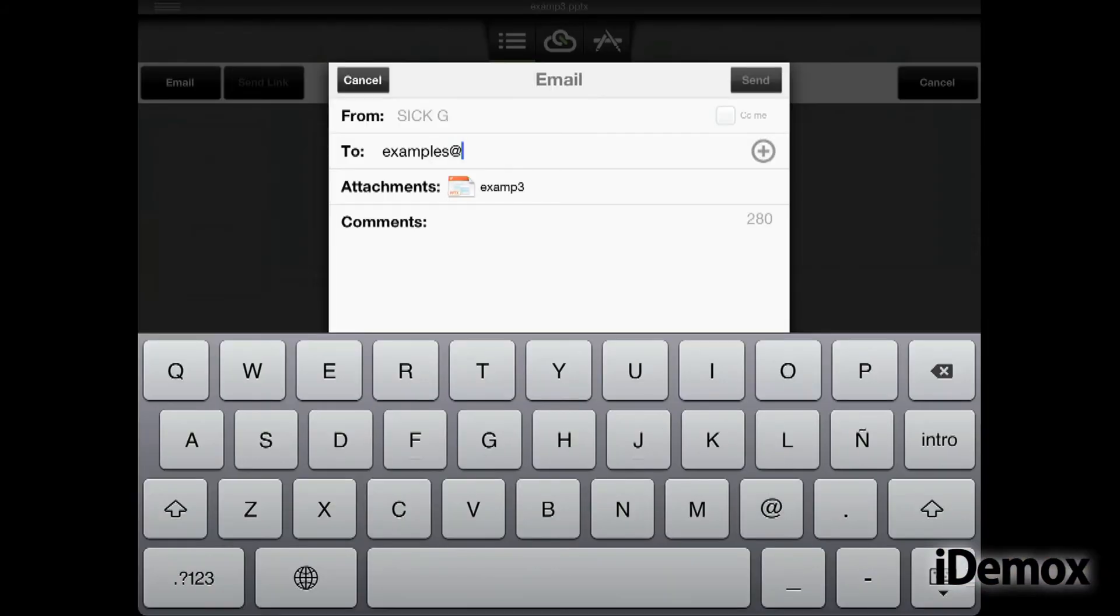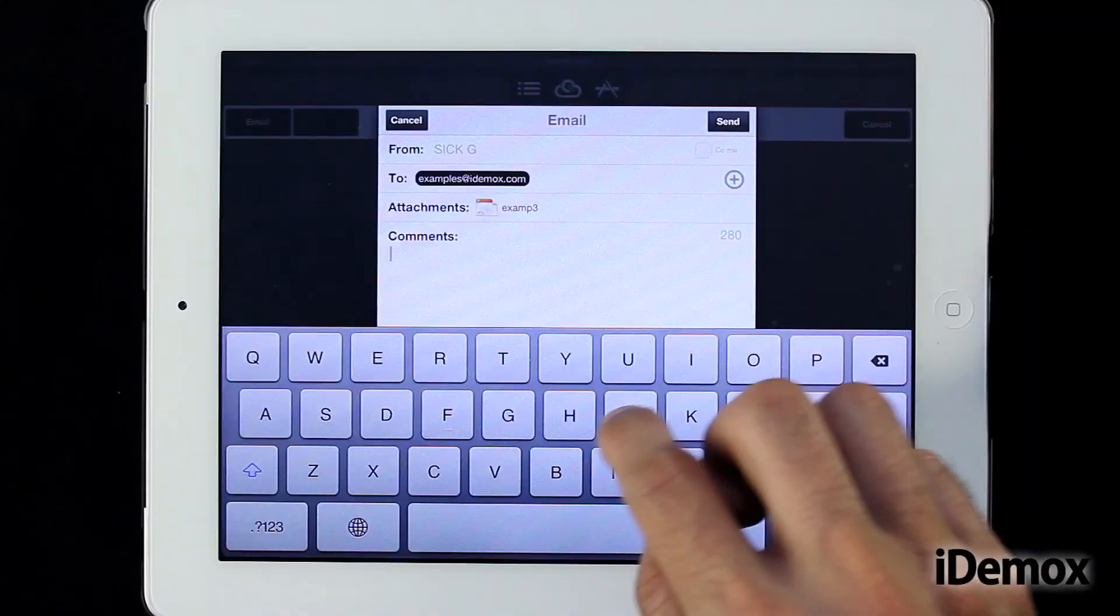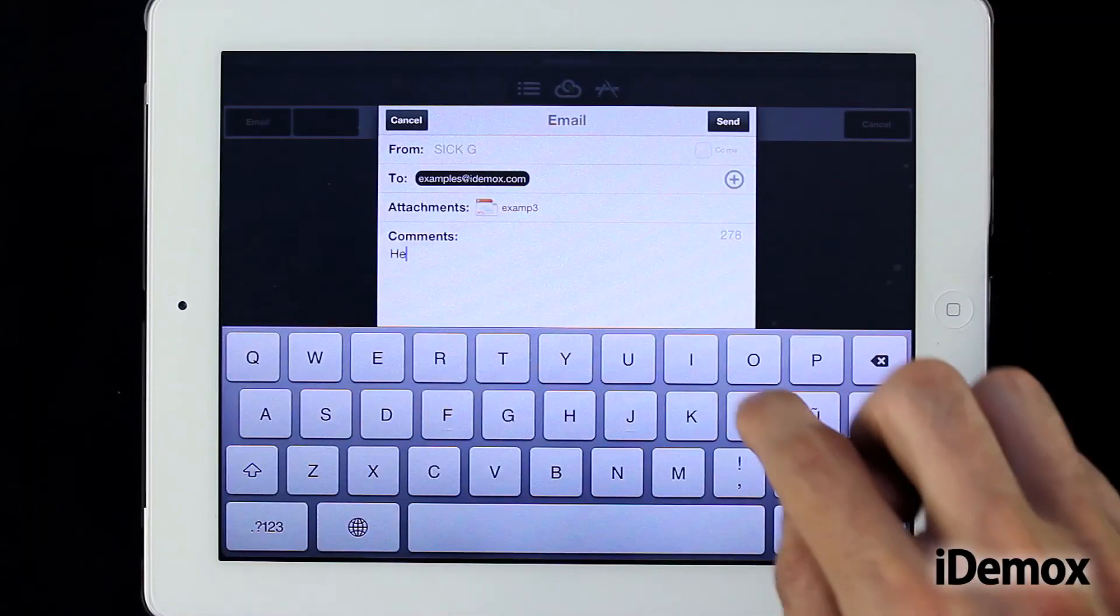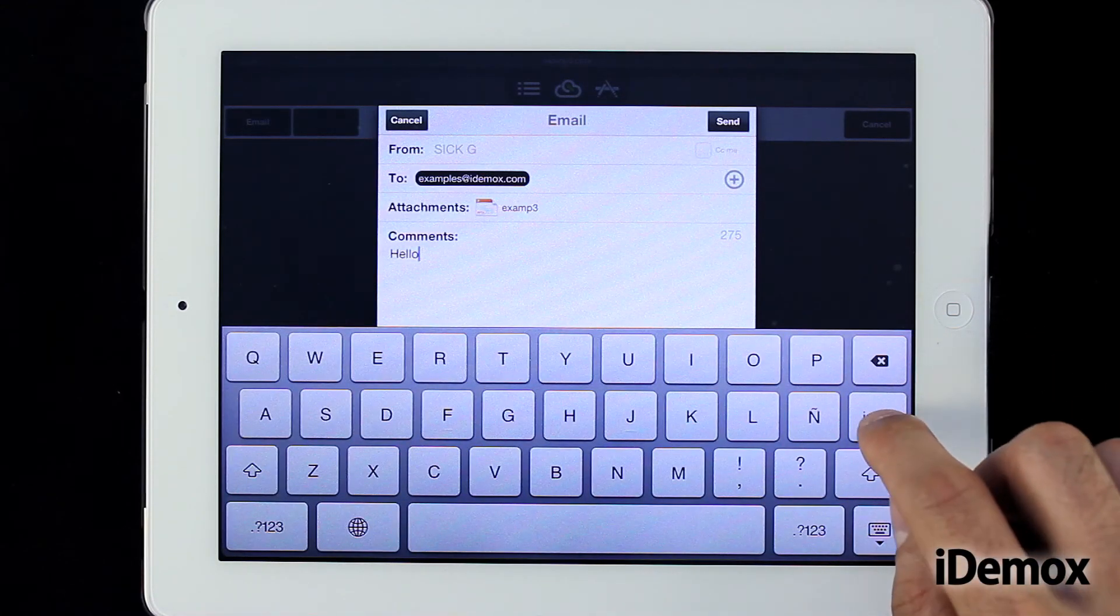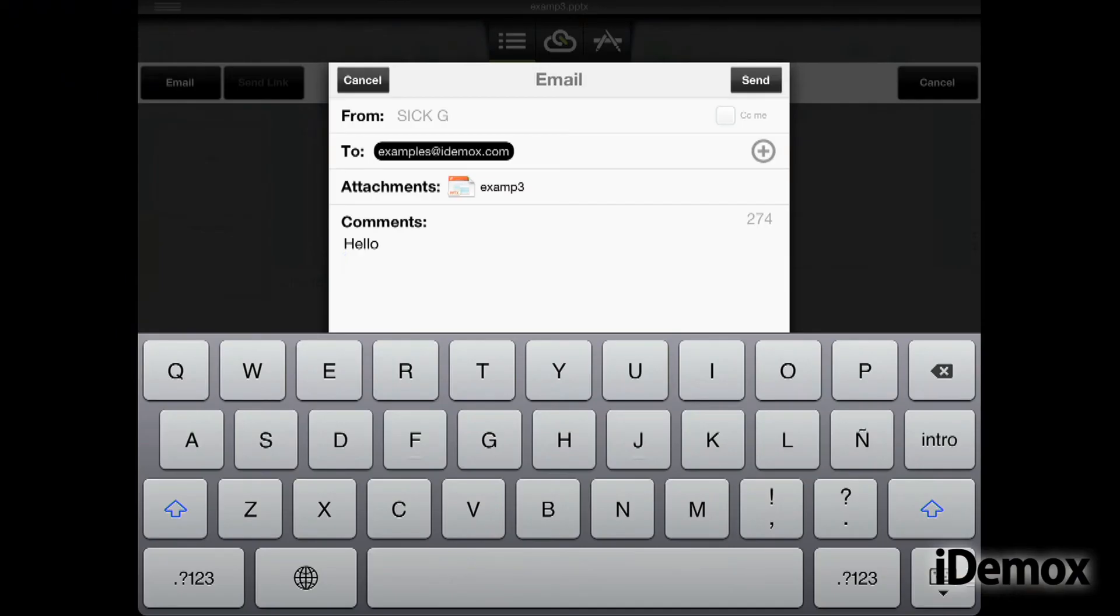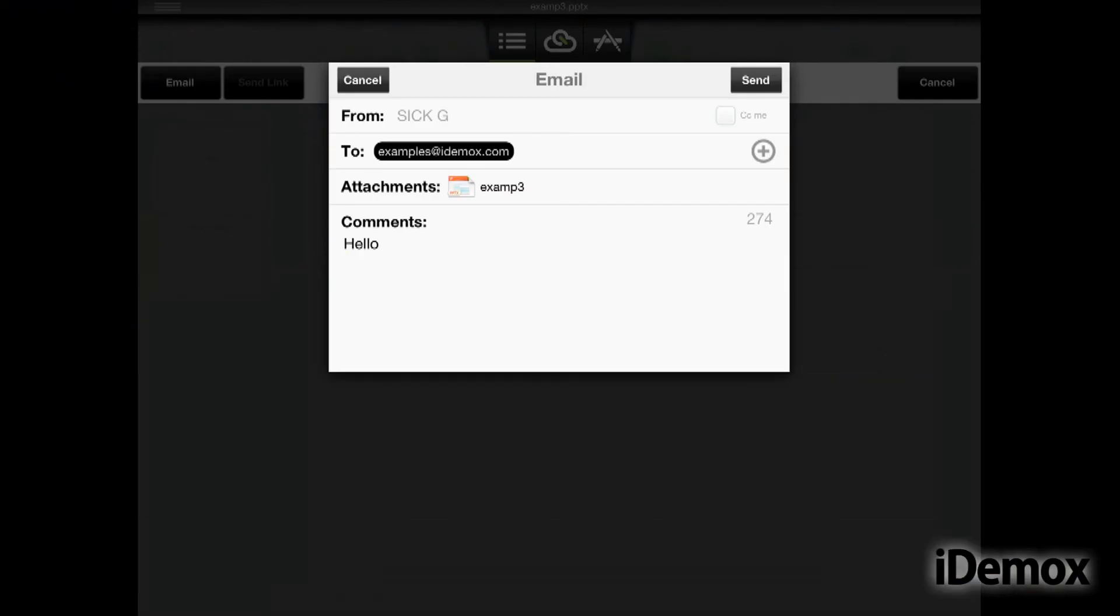Applications such as CloudOn make us consider mobile devices as real tools for our jobs and help us look at them as more than handy browsers, video game consoles or just for reading emails.